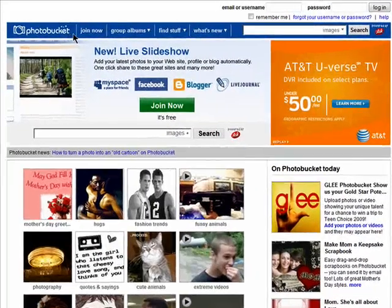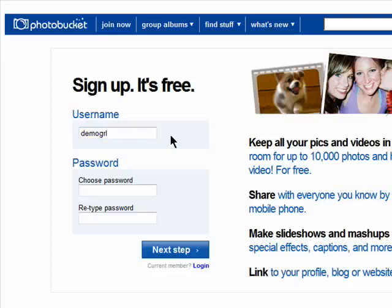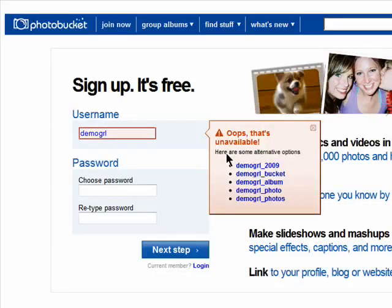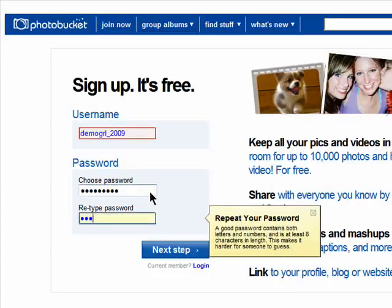Click on Join Now. Select a username. It must be unique, so if it's already taken, as this one is, then just choose another. Now, choose a password and enter it in again to be sure you'll remember it.